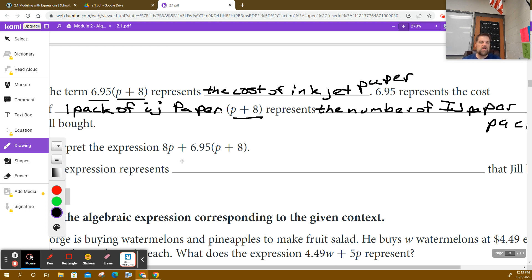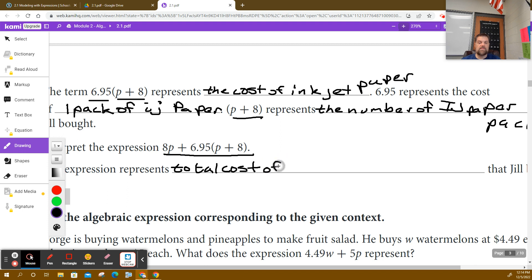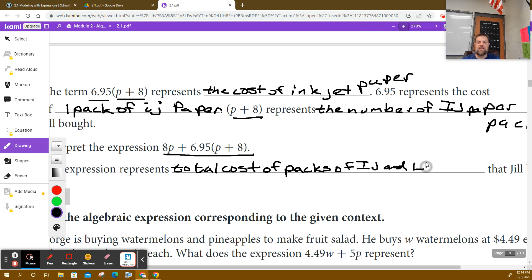So what does this full expression represent? The total cost of packs of inkjet and laser jet paper — how much was spent total on all of the paper. So if I say I bought two packages of laser jet paper and do the math, P would equal two. Does that make sense?